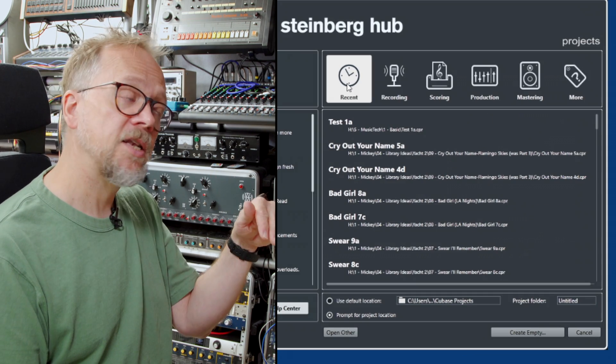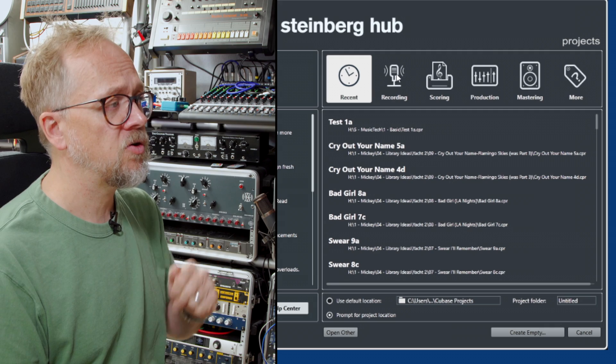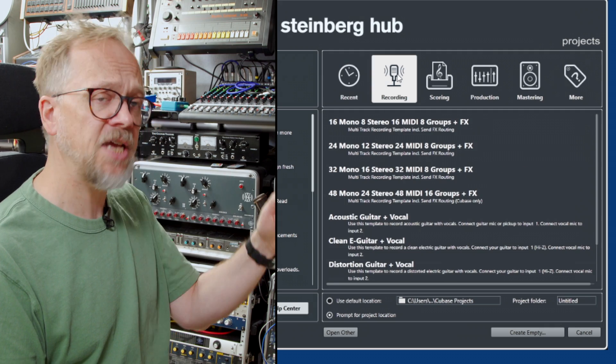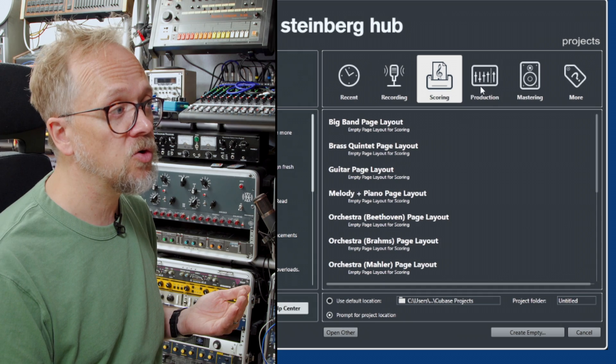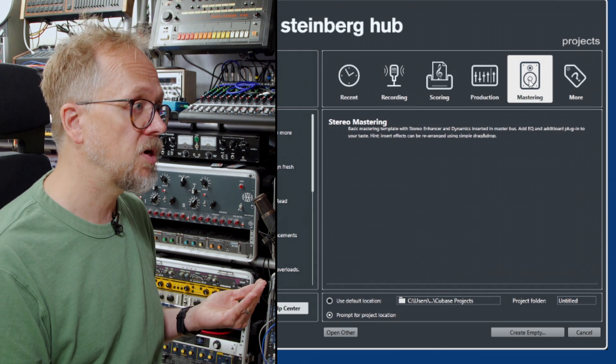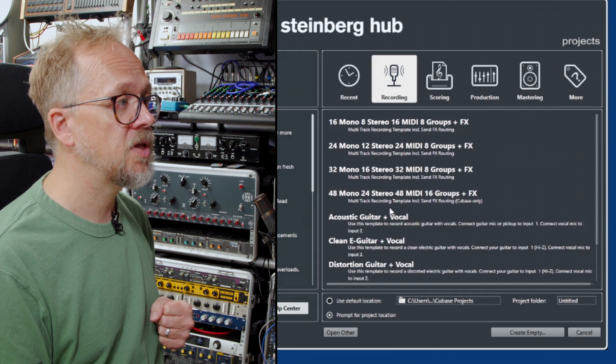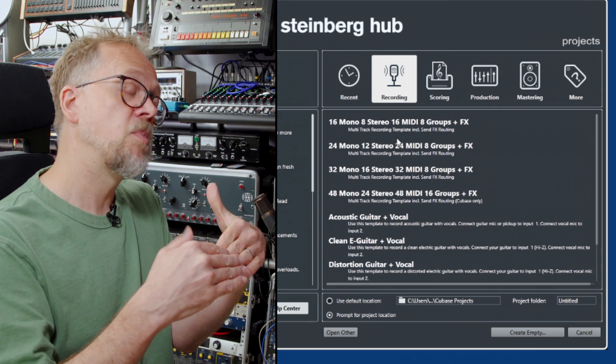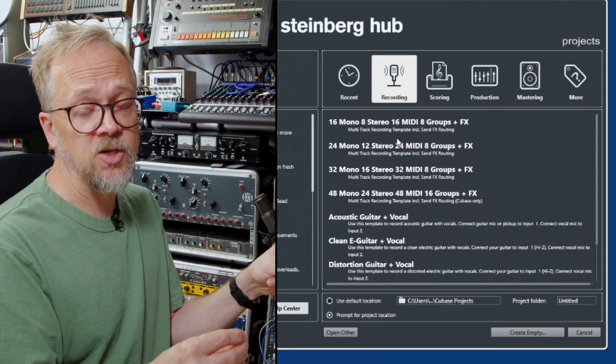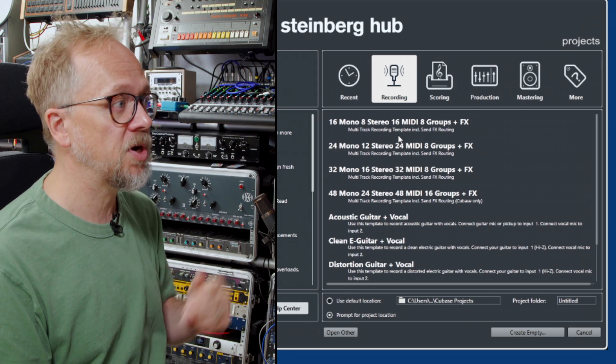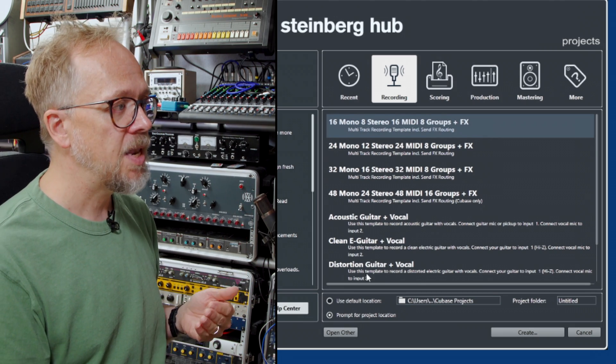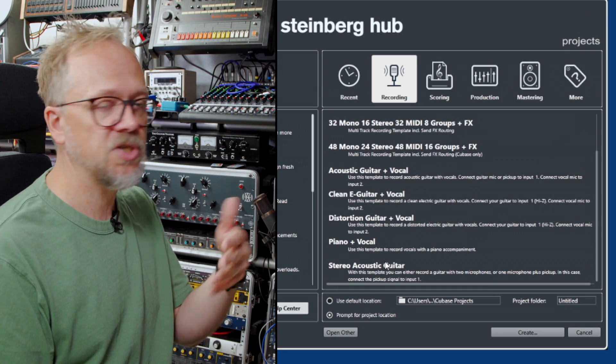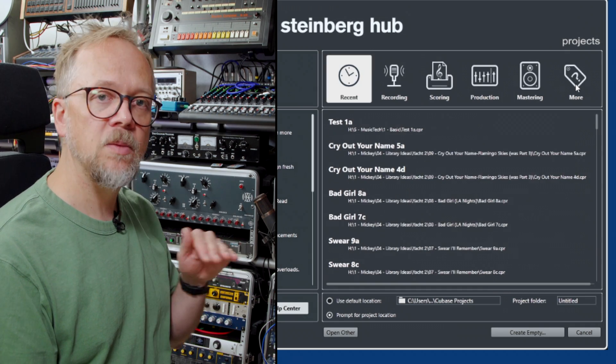On the right hand side we have a list of recent files and templates to get you started including for recording, scoring, production and mastering. Here we load the recording setup and you can see this one has a bunch of tracks already set up: 16 mono inputs, 8 stereo inputs and various other ones like piano and vocal, stereo acoustic guitar and so on.